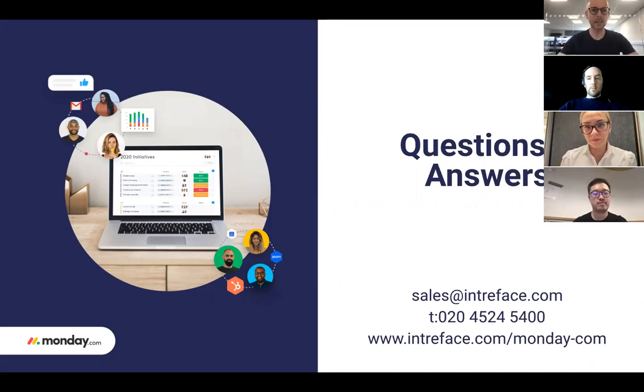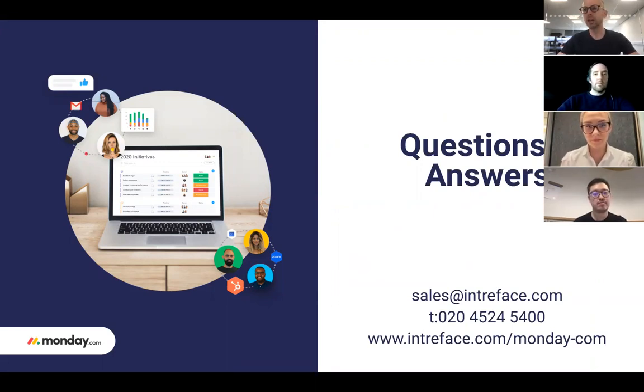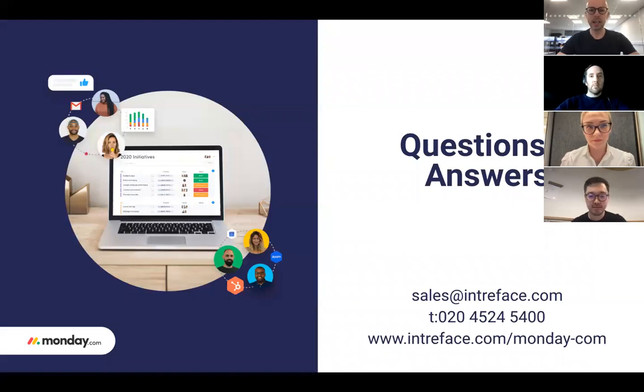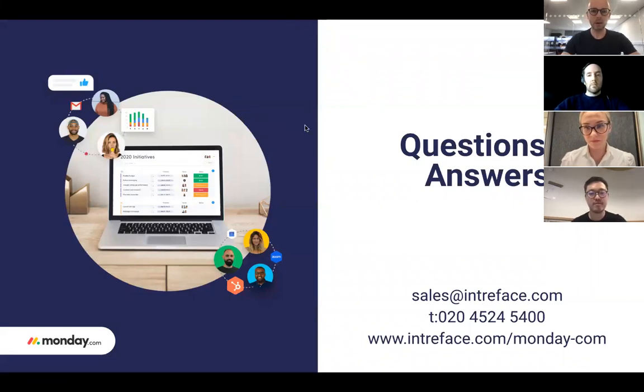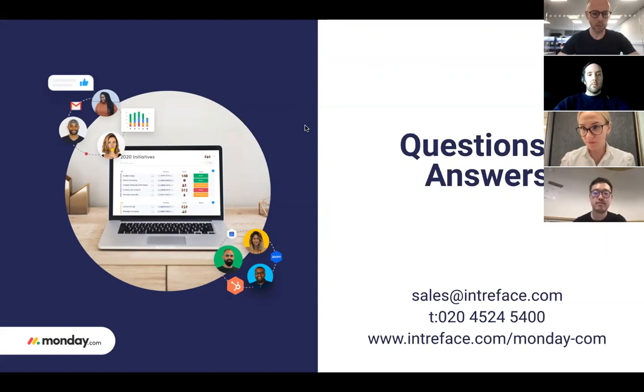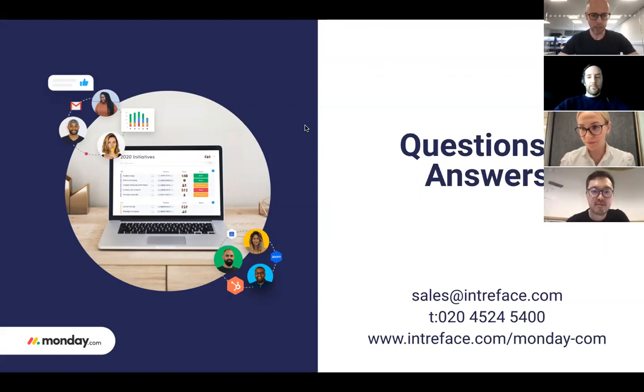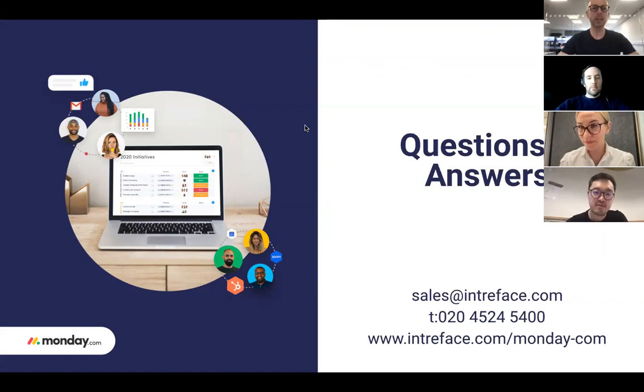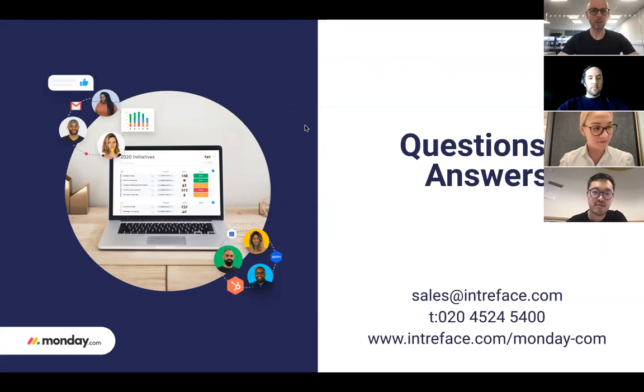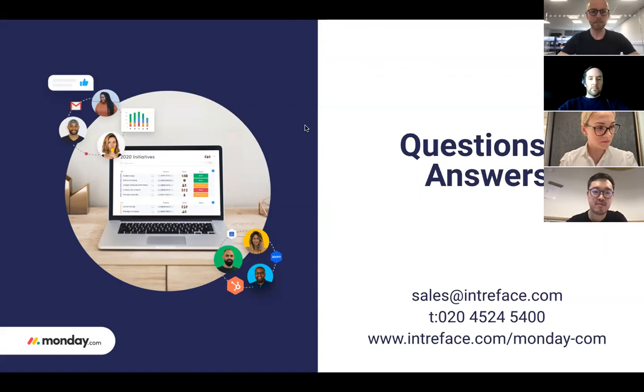Let's open it up to your questions. Post your questions in the Q&A window and we already have a couple of questions. We'll jump straight into it. What is the difference between a Pro and Enterprise edition? There's quite a lot of differences. I'll pass you to Andy.